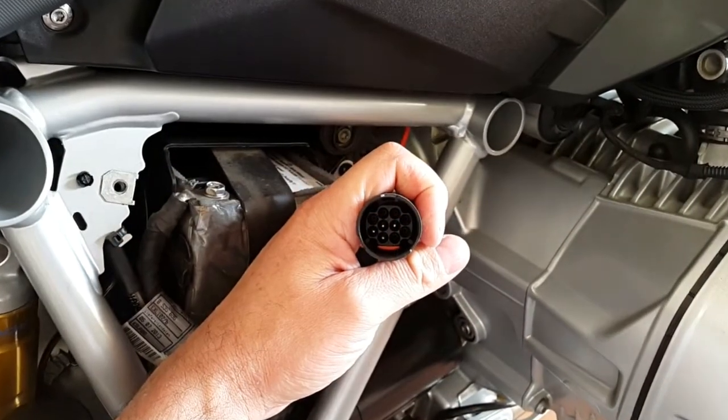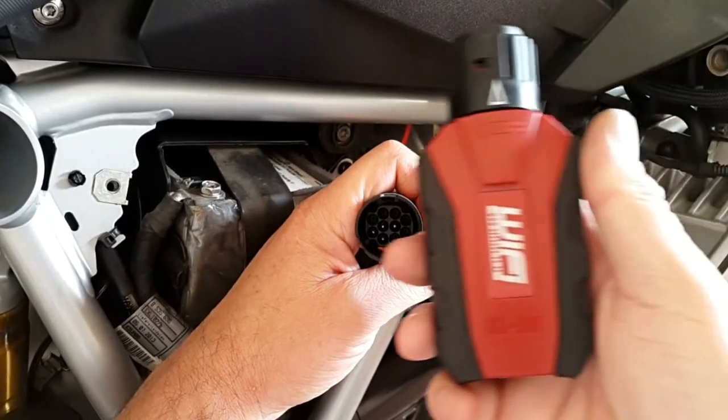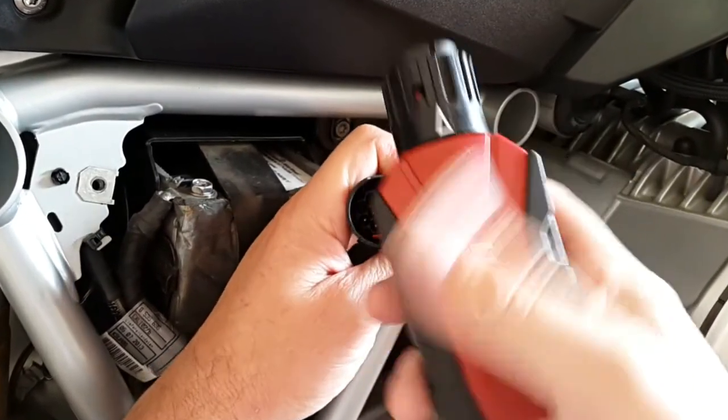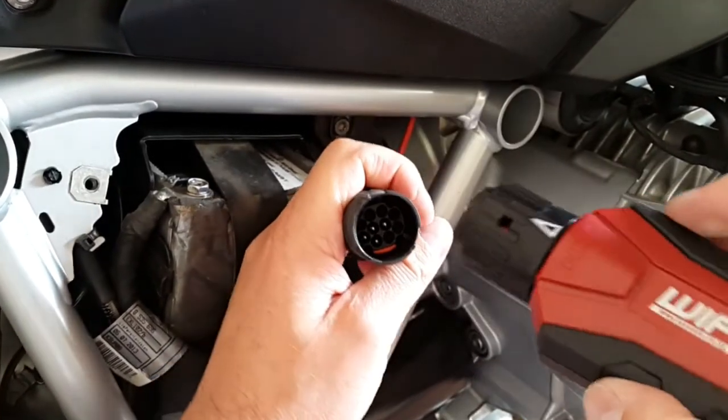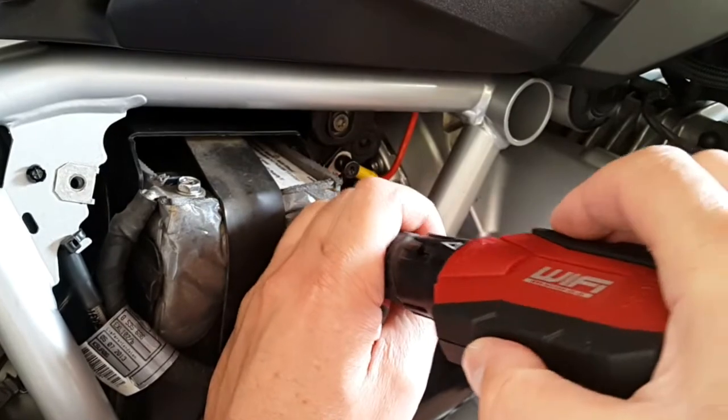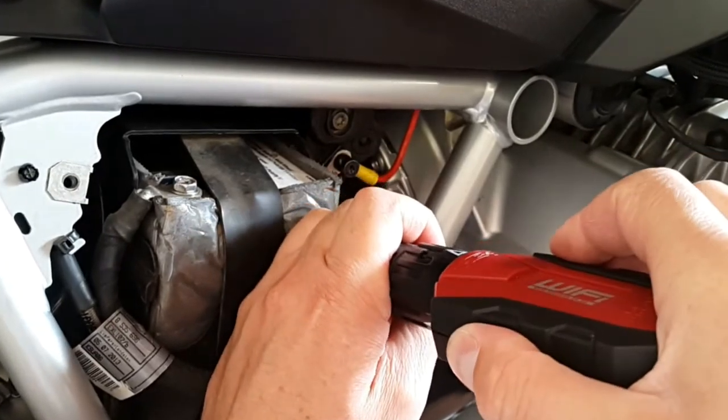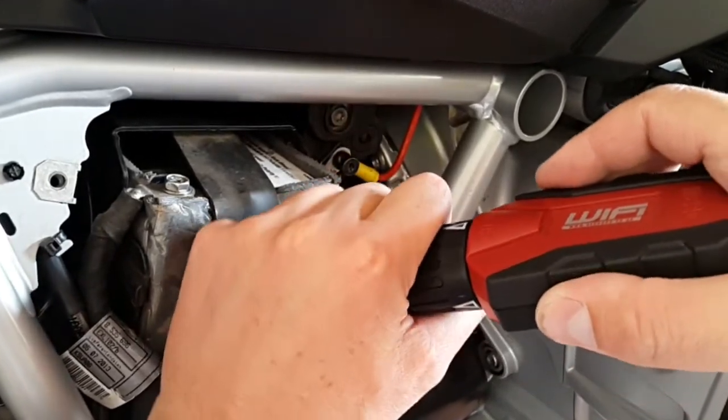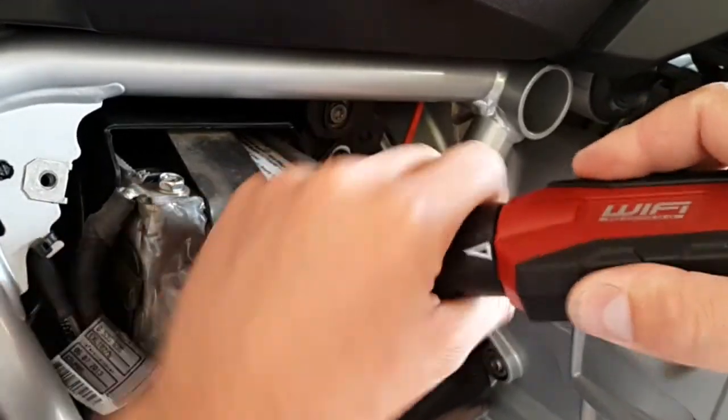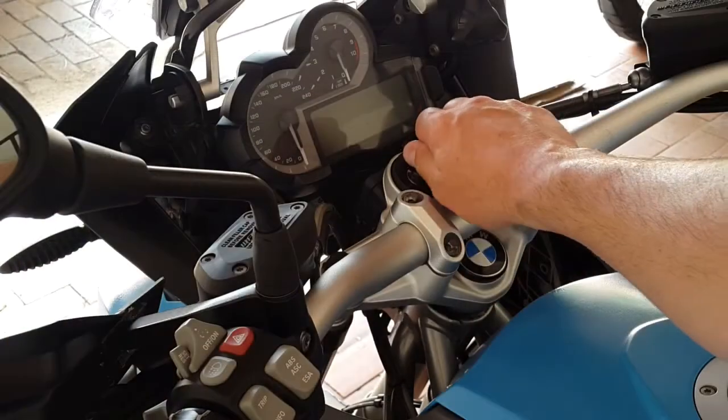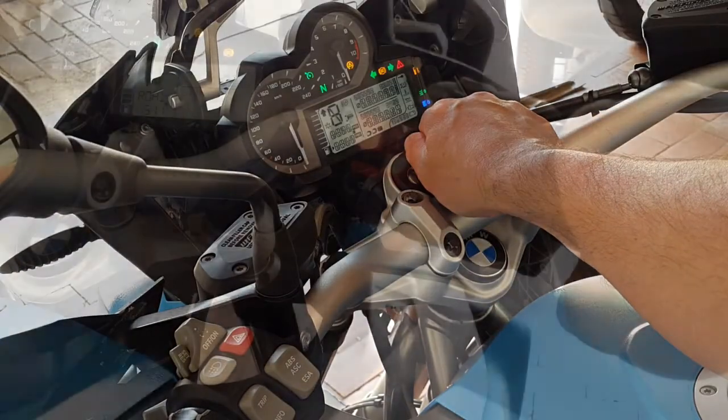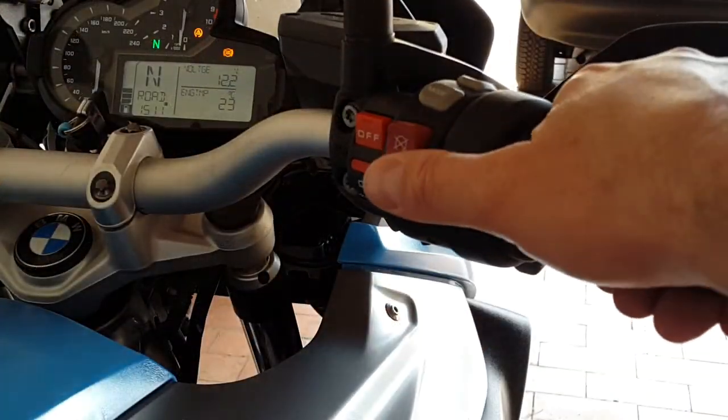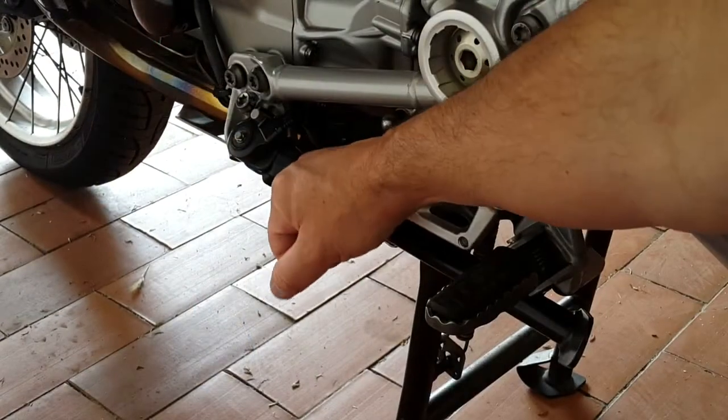First, connect the GS911 interface device to your BMW's diagnostic connector. Here, I've connected the GS911 to a typical R1200GS manufactured from the year 2013 onwards. Switch on the ignition, turn on the kill switch, and make sure the bike's gearbox is in neutral.